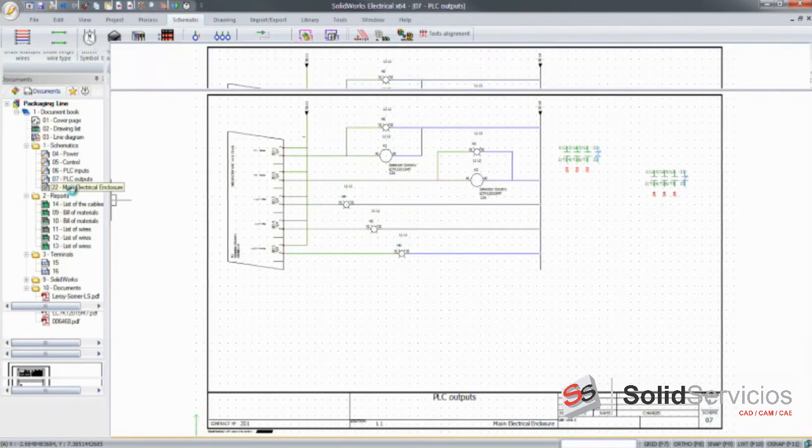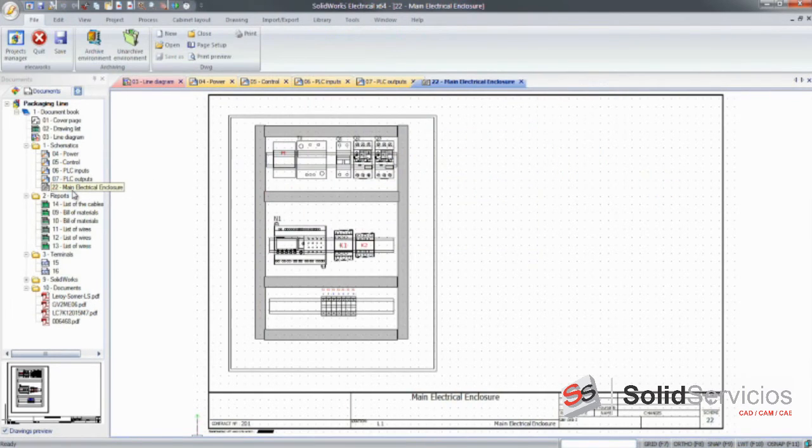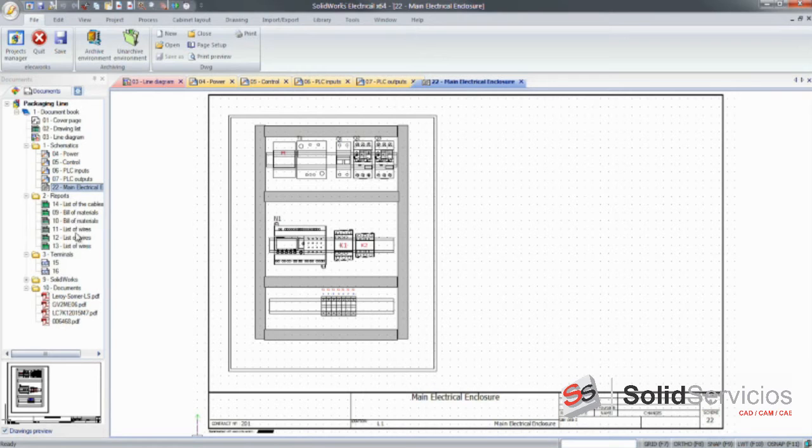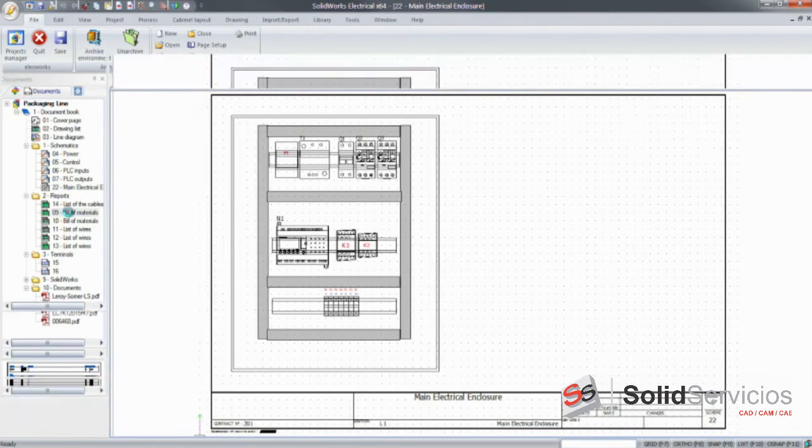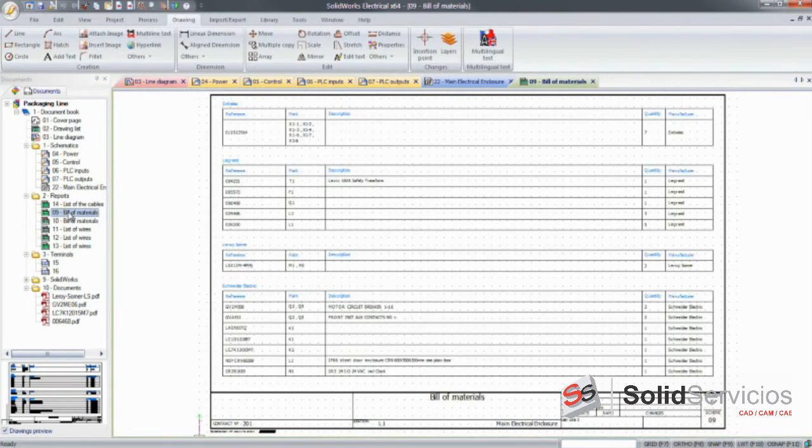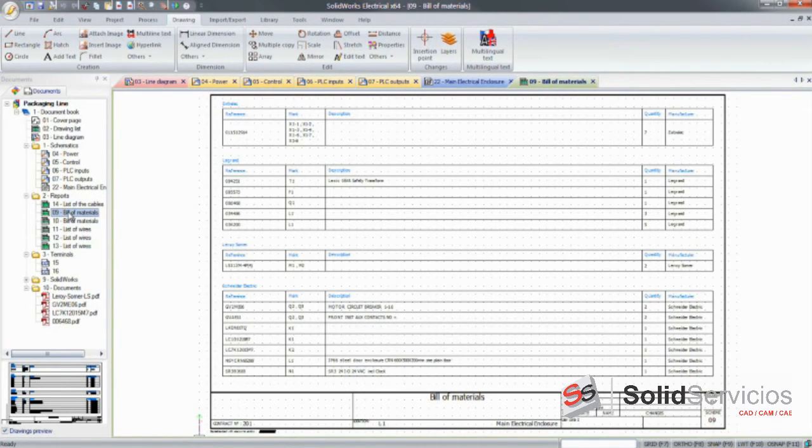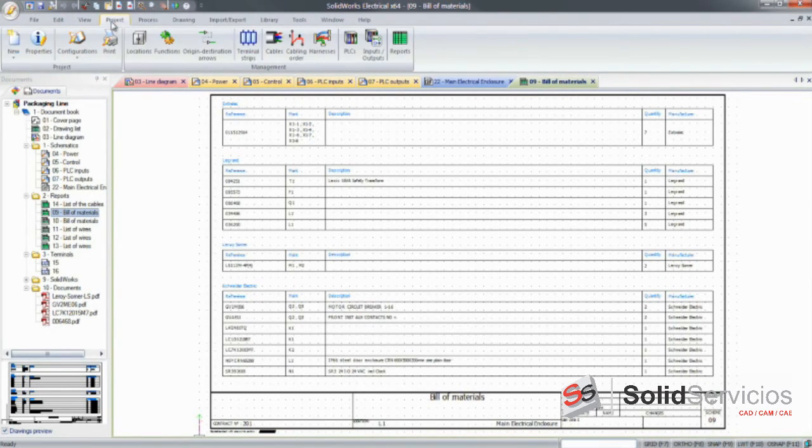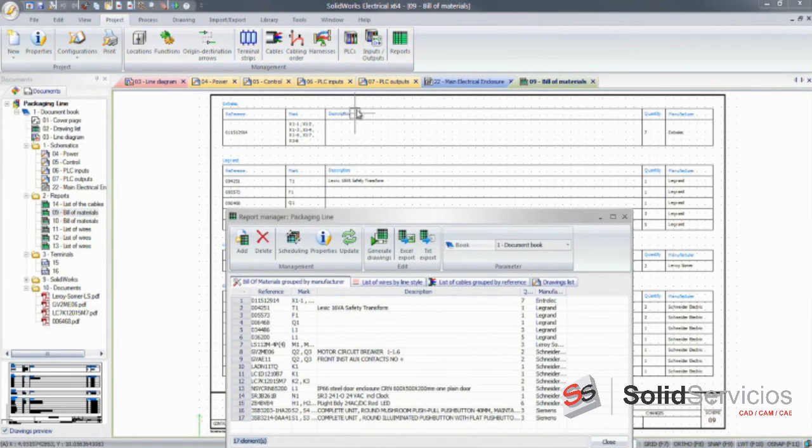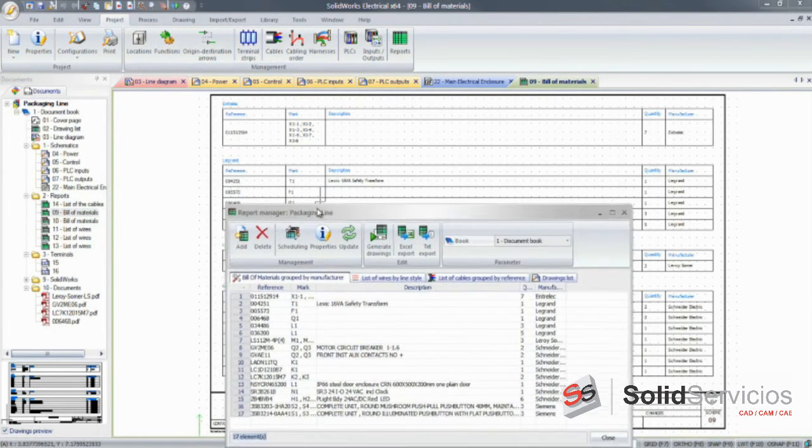SOLIDWORKS Electrical can also help you create a precise and scaled 2D cabinet layout and generate a number of reports. Bills of materials, wire and cable lists, from-to lists, or PLC input-output lists can be simply added to the project through the report manager.